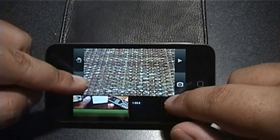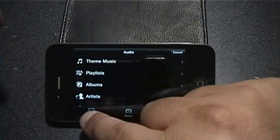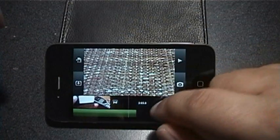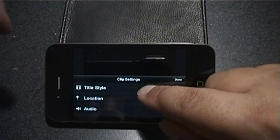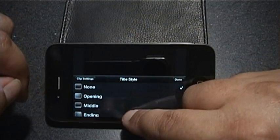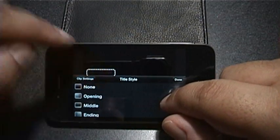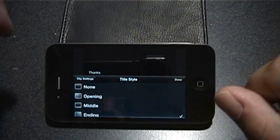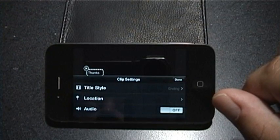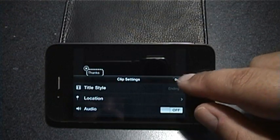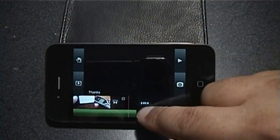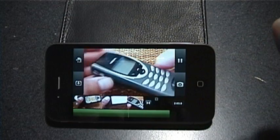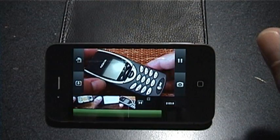Let's go to the end and add some credits using our six-second video. For the title style we'll go with 'Ending', click on that, and just type 'Thanks'. So that's it — iMovie for iPhone. Let's check it out.